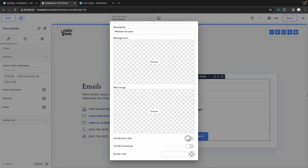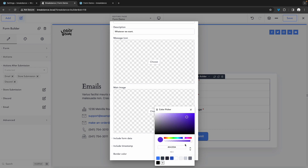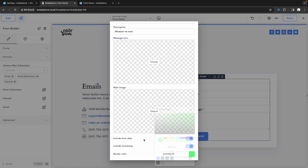For this demonstration, I'll turn it on. Let's also turn on the include timestamp toggle. And as a last finishing touch, we can set the border color of our message. Let's choose green.